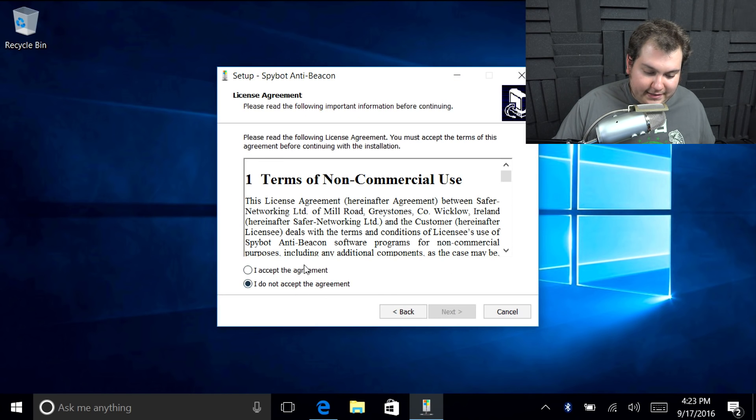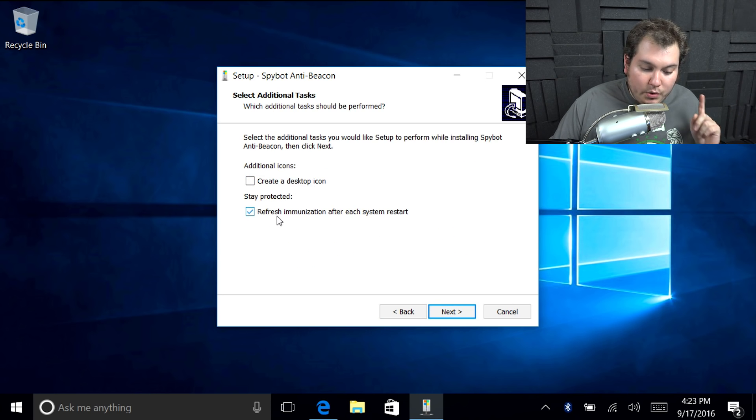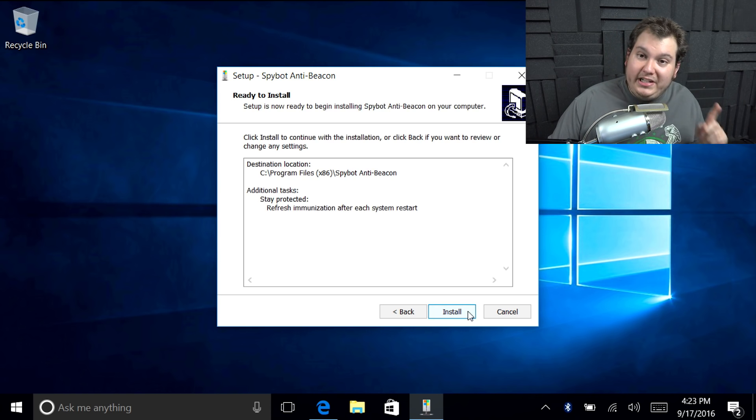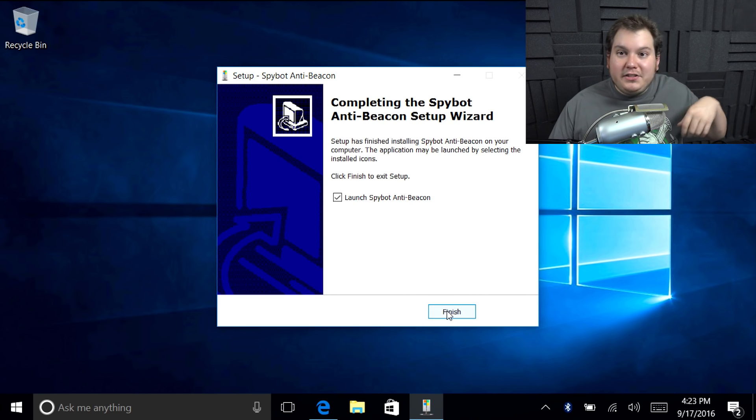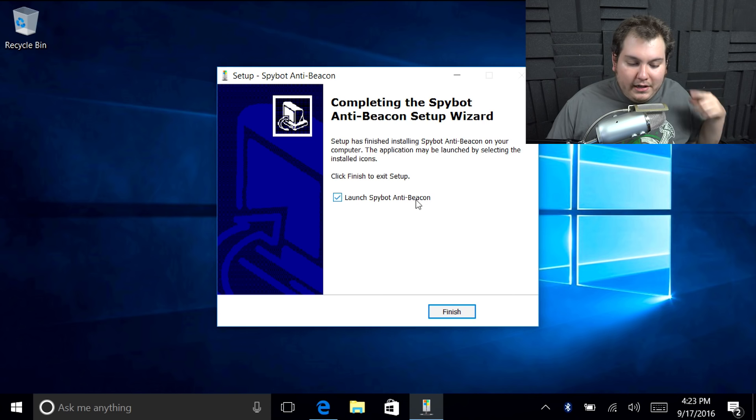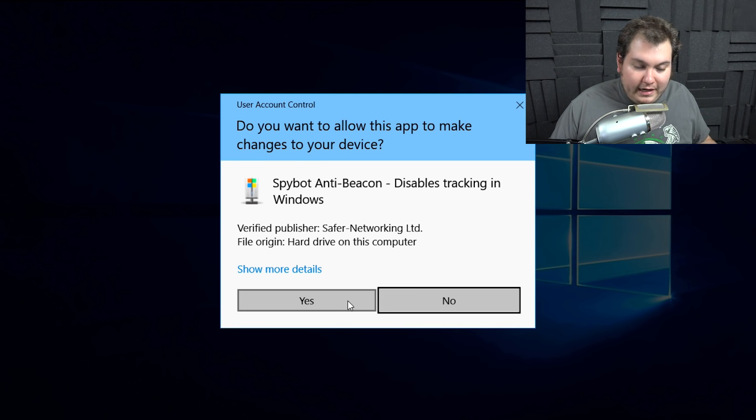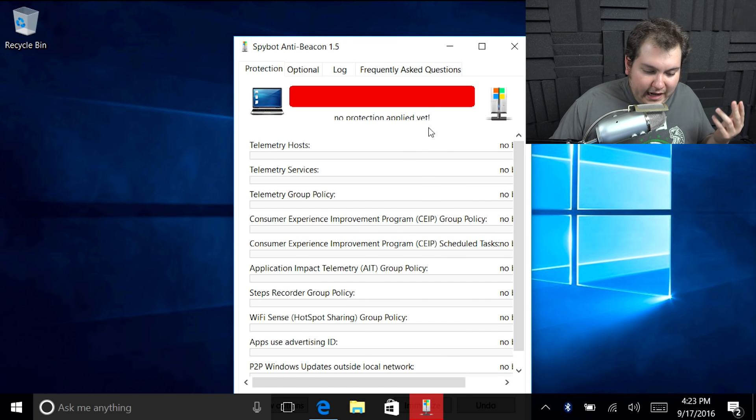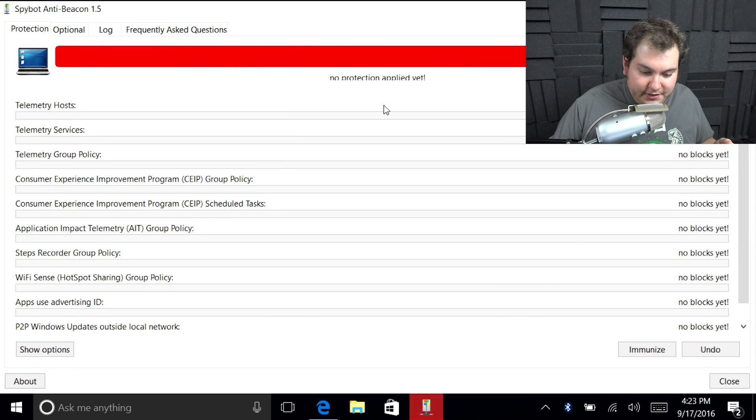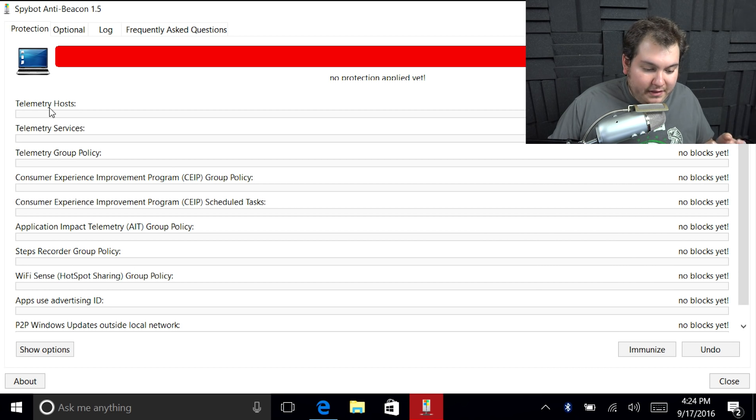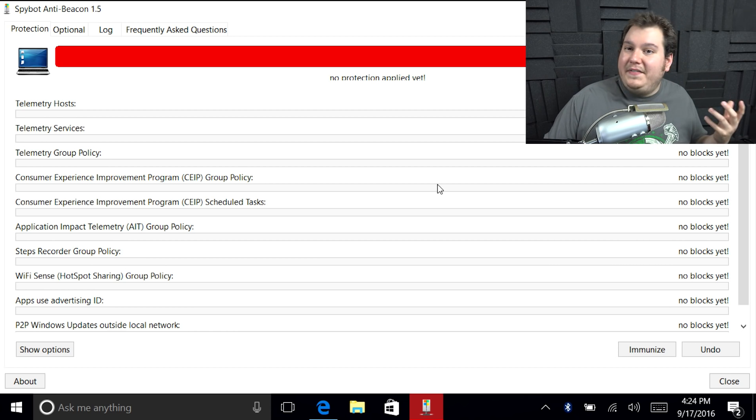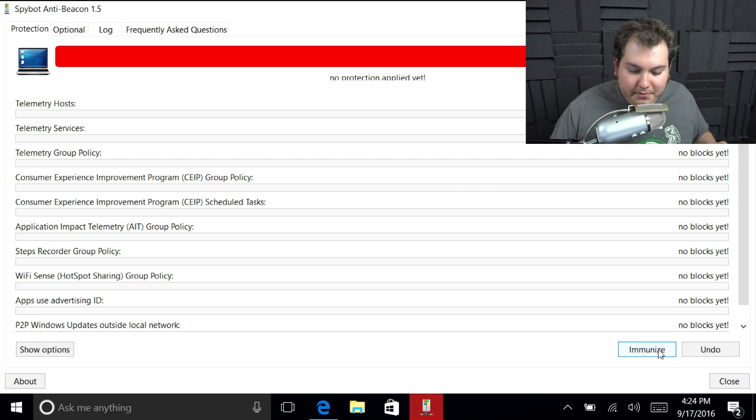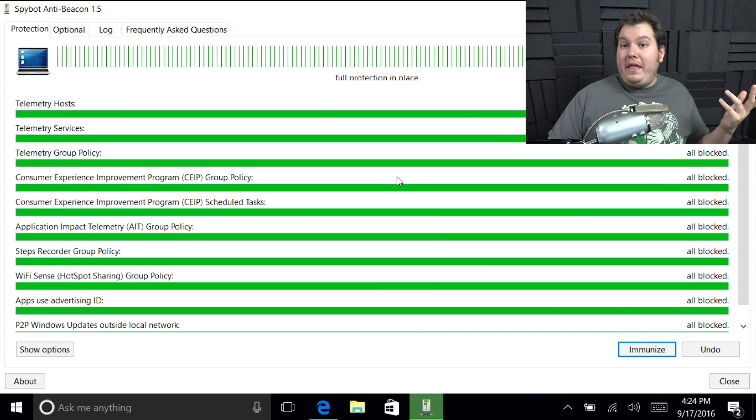Okay. So you can see here, we're going to be installing it real quickly. It's just a standard MSI installer. Just going to go ahead and hit next, accept the agreement, hit next, next. I'm not going to create a desktop icon, but we do want refresh immunization after every system reboot. That basically means it double checks itself to make sure that all the settings are turned on so that Microsoft doesn't turn them off. And then it doesn't sweep again, just to verify everything. So we're going to go ahead and launch spybot anti-beacon and we're going to need admin privileges. So just say yes.